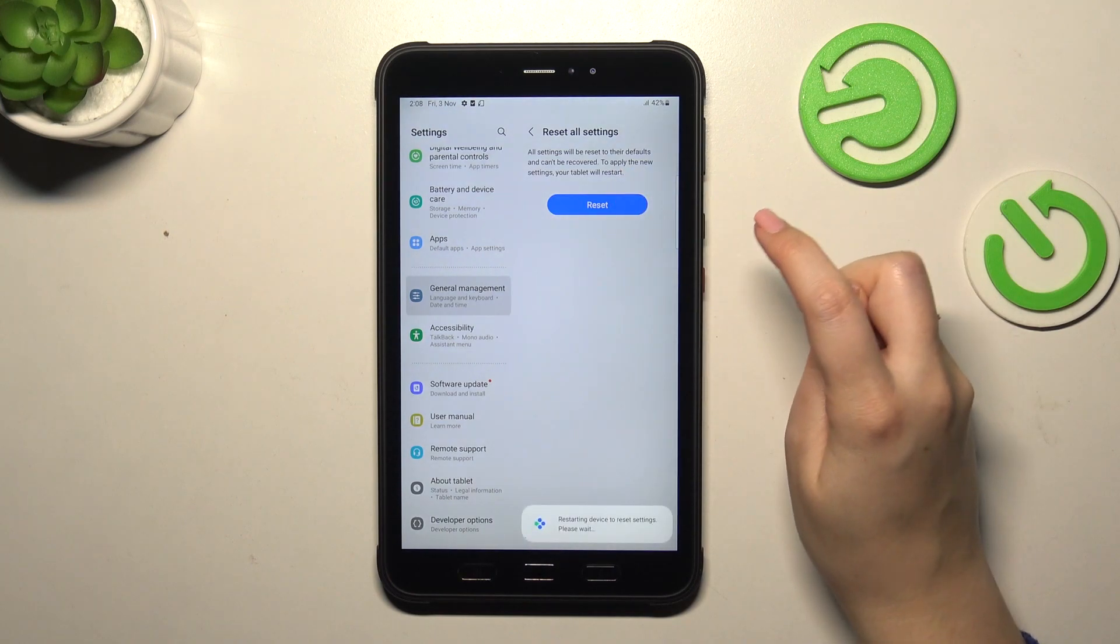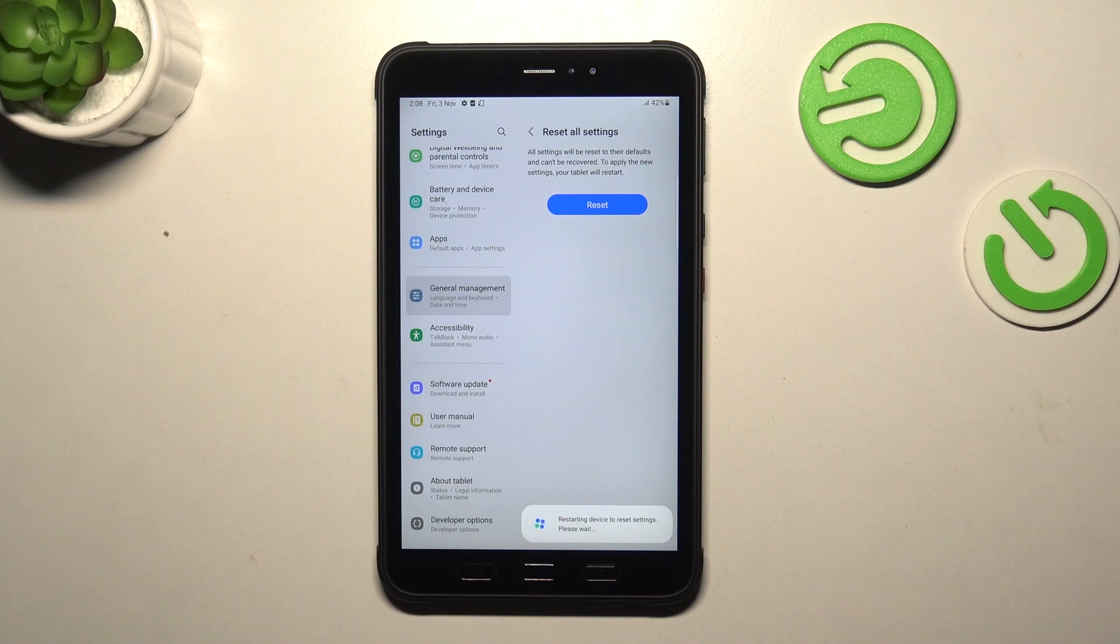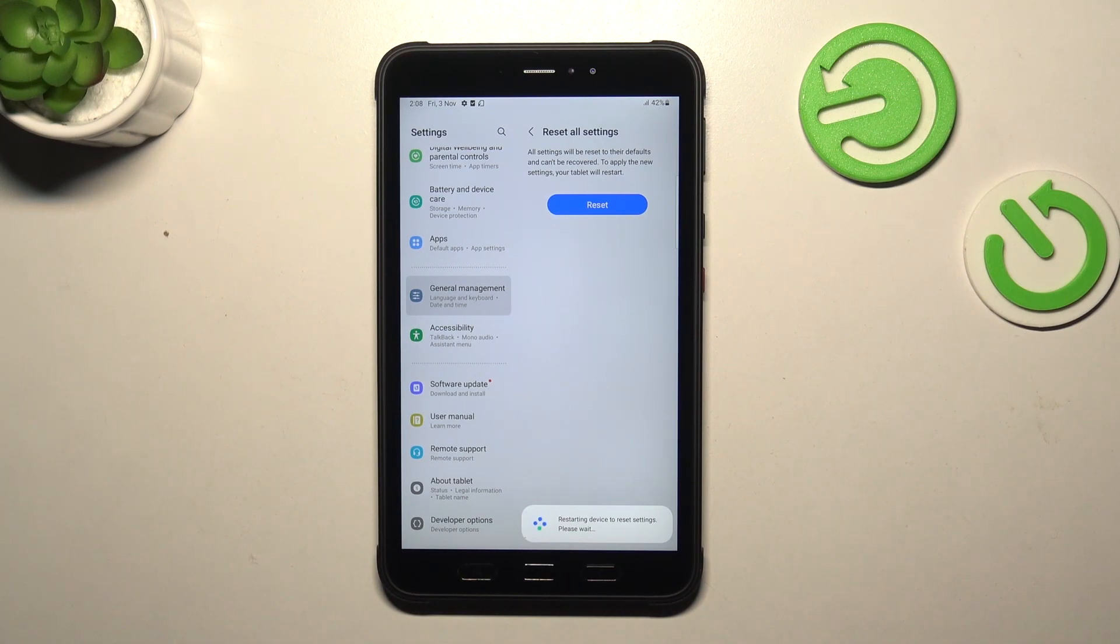If you're ready, tap on Reset. As you can see, your device will now process this information, basically reset all of the settings, and then it will be restarted. All right, so that will be all.